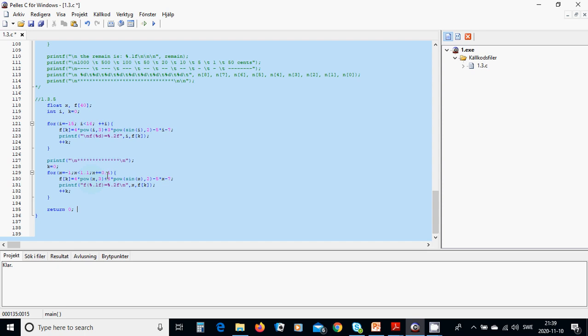x plus equals 0.1, we increase it and we have the same function and we are going to write in the same way